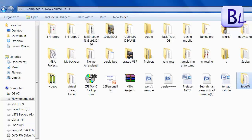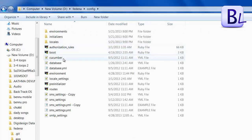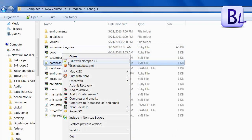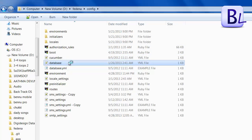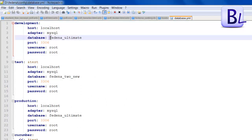The Fedena instance has been copied. Open the Fedena folder and go to the configuration file, then open the database.yml file. Here you can see the Fedena database name — mine is 'fedena_ultimate'. You will need to backup this 'fedena_ultimate' database.